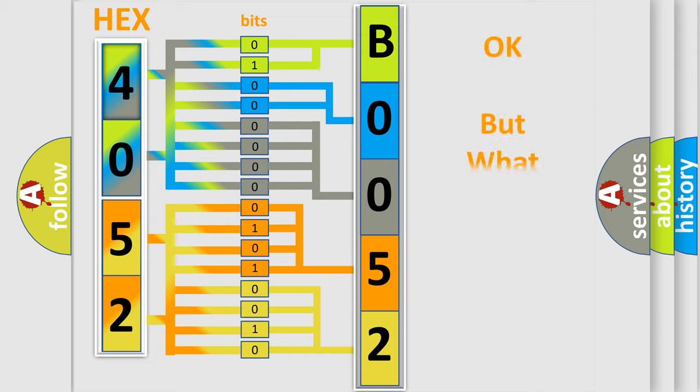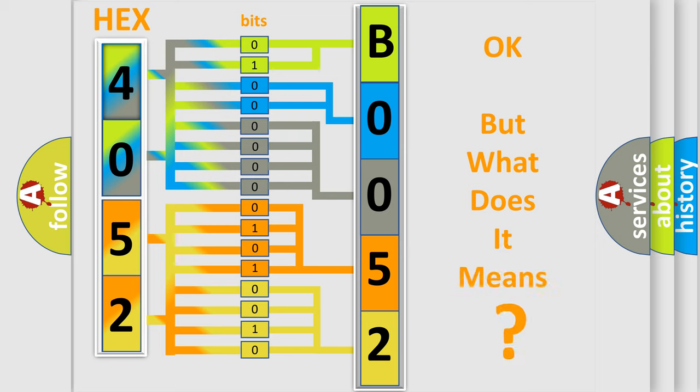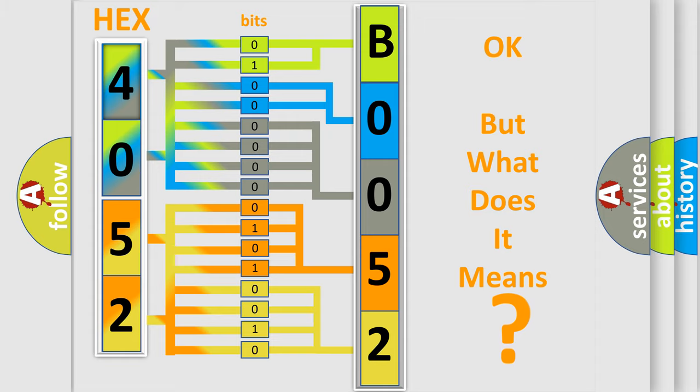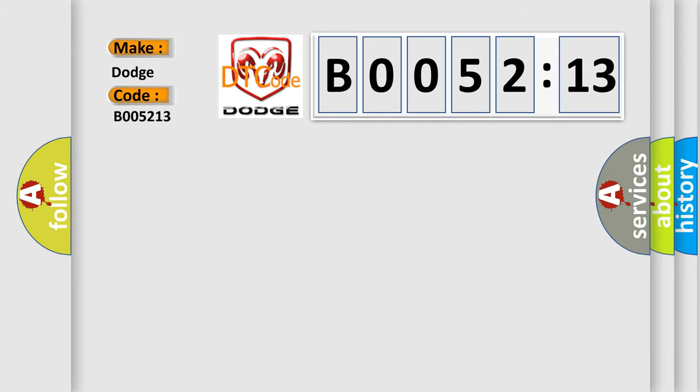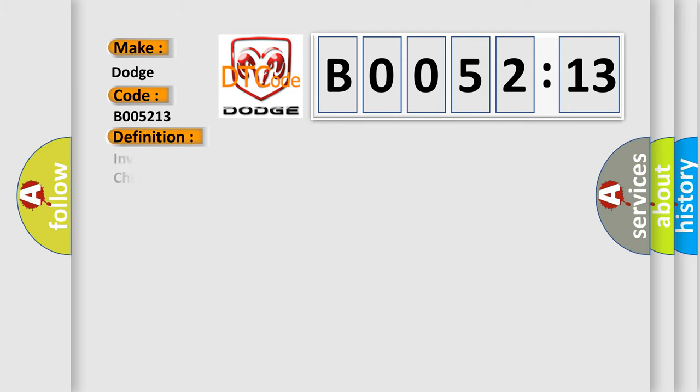The number itself does not make sense to us if we cannot assign information about it to what it actually expresses. So, what does the diagnostic trouble code B005213 interpret specifically? The basic definition is invalid data received from brake system control module bus signal checksum error.